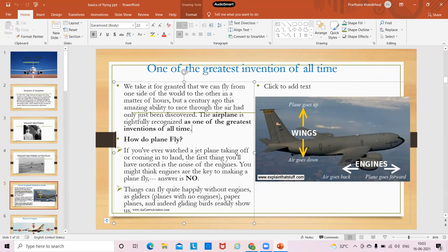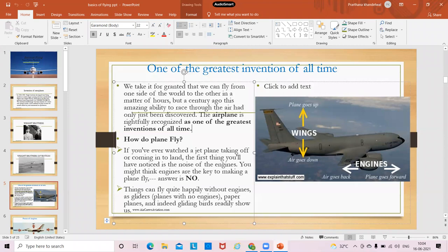Now, how do planes fly? If you've ever watched a jet plane taking off or coming in to land, the first thing you'll notice is the noise of the engines. You might think that engines are the key to making a plane fly, but that's not entirely true. The engine is not the only thing that helps aircraft fly. There's the thing called gliders — gliders can fly without engines. They can stay in the air because they're lighter than air.